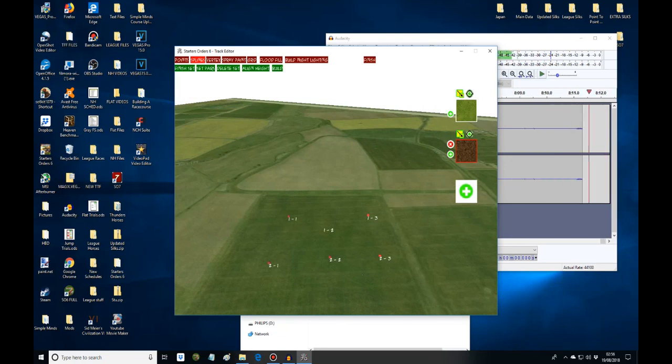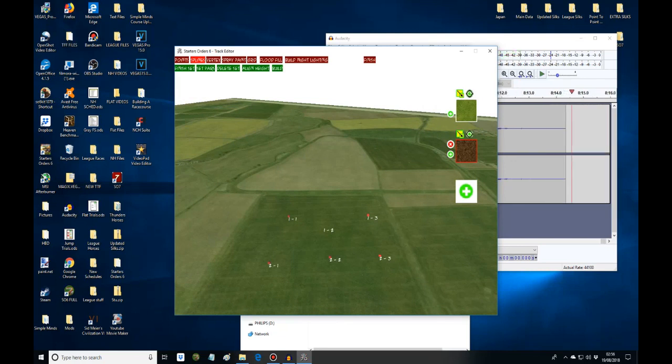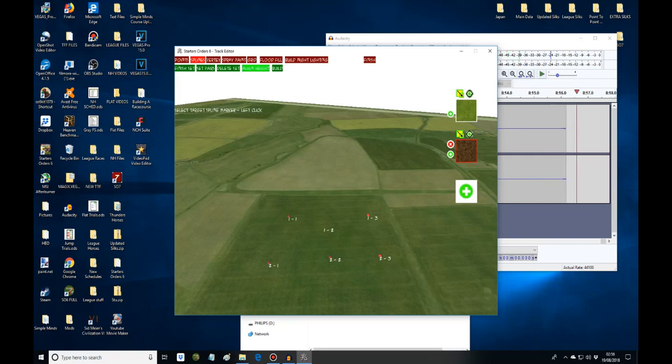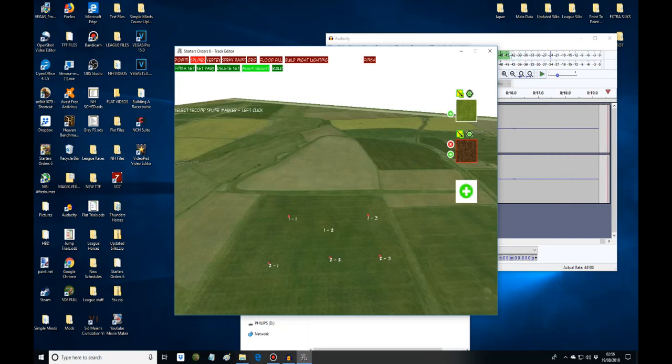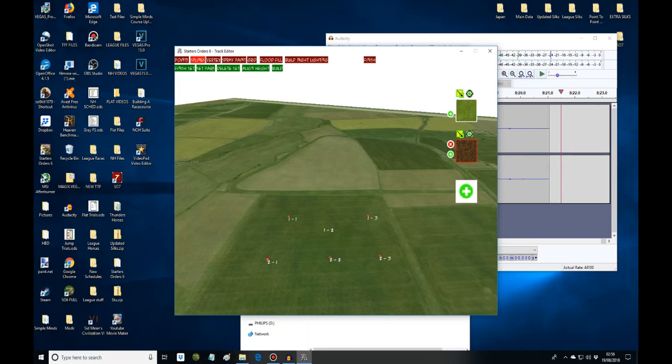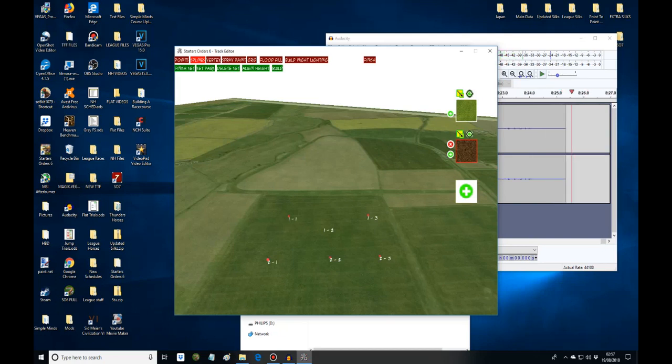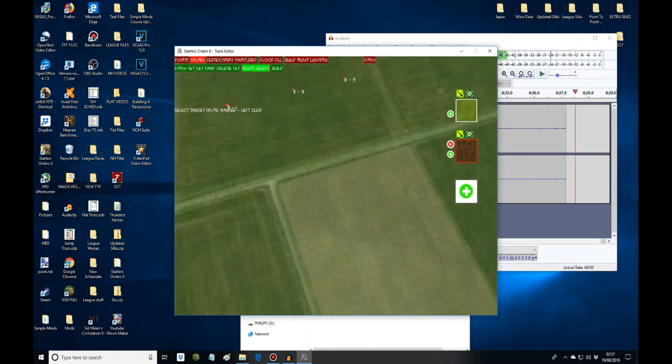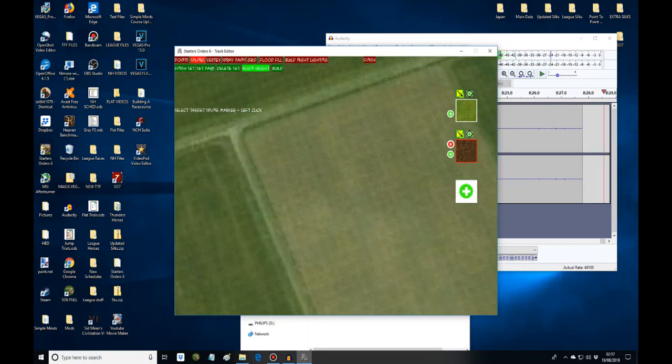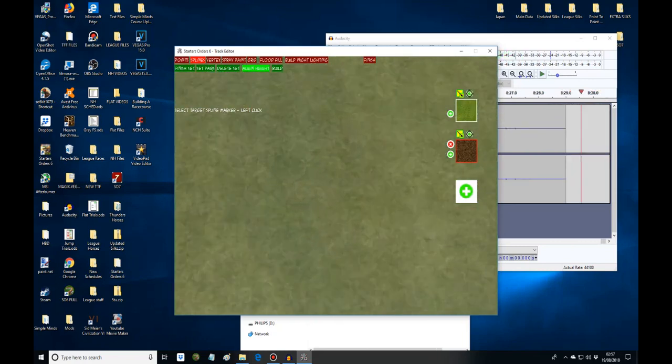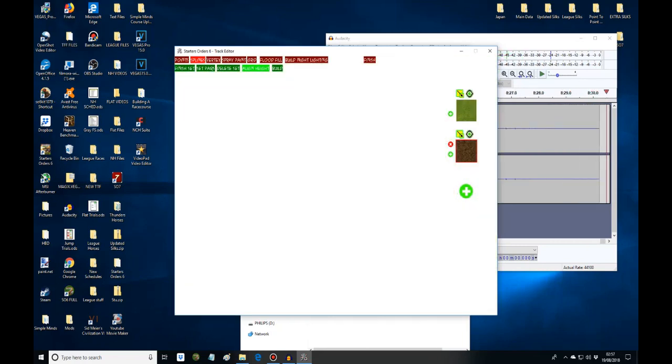Now you want to line these up. Press align height. I'll press one and two so they both align together. Now this one's under the ground, so let's align that. Press F1 and I'll go under the ground just to get it.